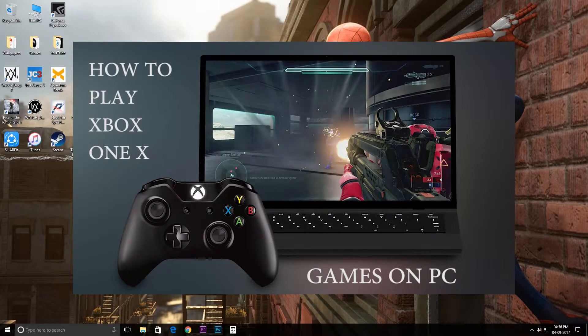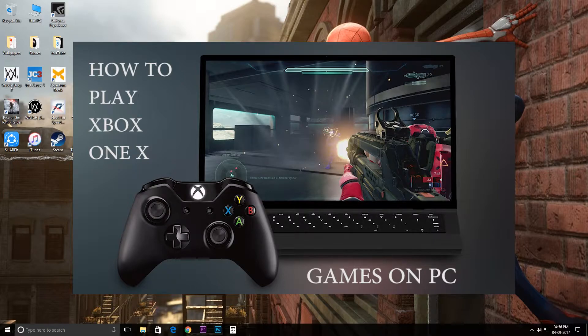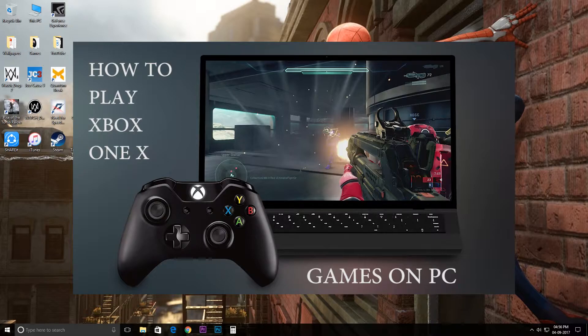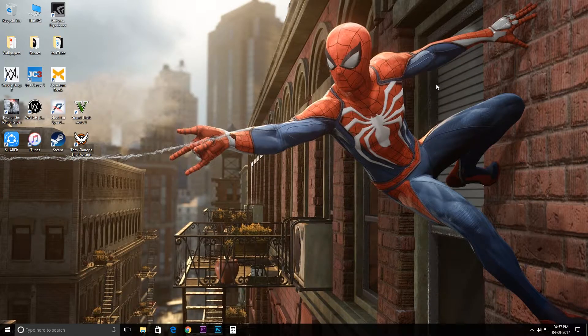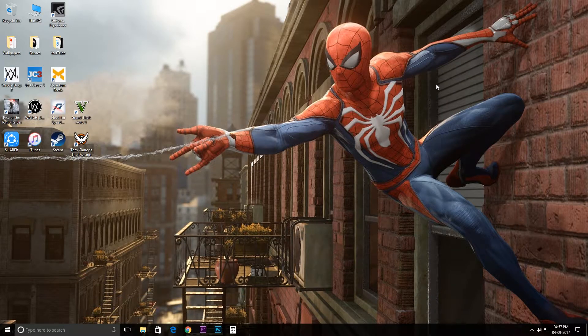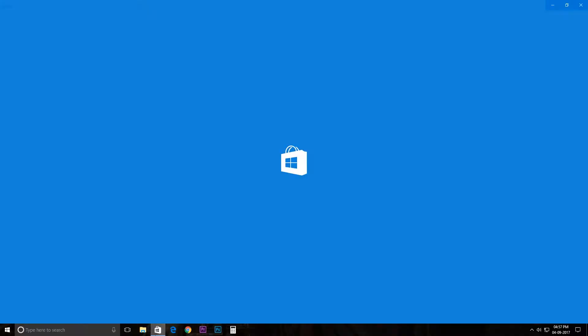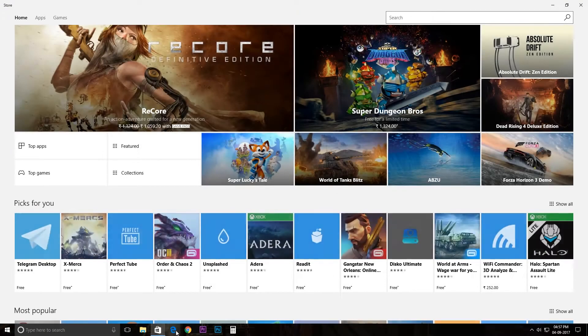Hey what's up guys, it's CPforms and today I'm going to show you how to play your Xbox One, your Xbox One S, and your Xbox One X games on your PC. So first go to your Windows Store and click on collections.